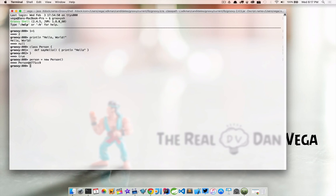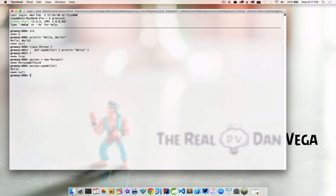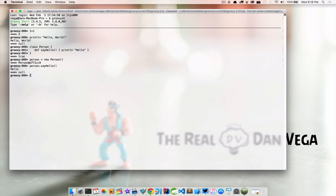Then we can say person.sayHello. And there we go. It printed out hello. So you see we were able to create a class and then use that class to call a method called sayHello on it. Don't worry if some of the syntax isn't clear yet. Obviously we're going to go into a lot of this throughout the course. I just want to show you this shell that you can come into and actually use.